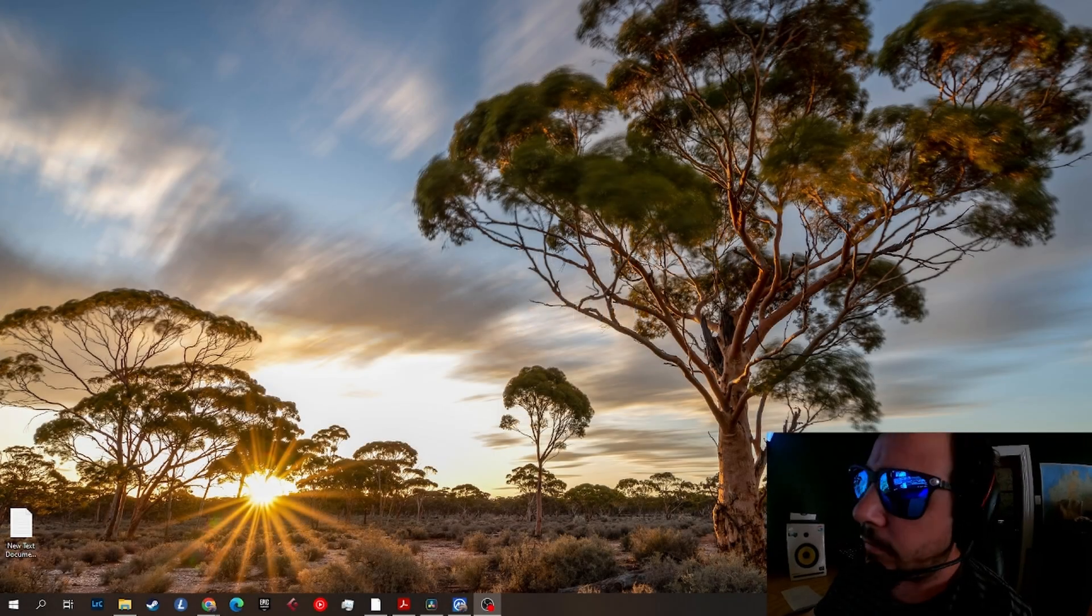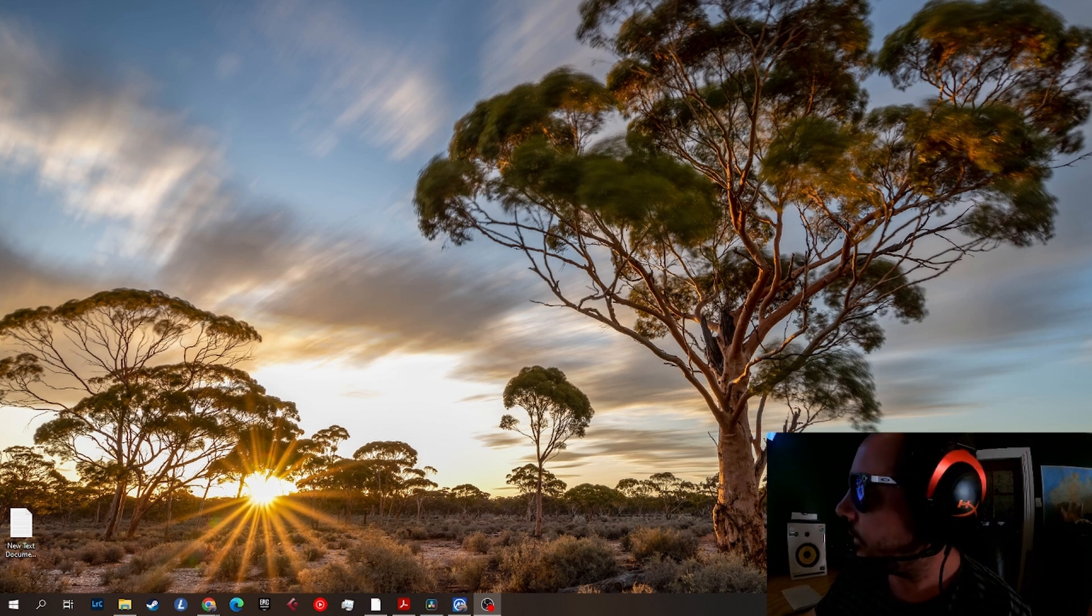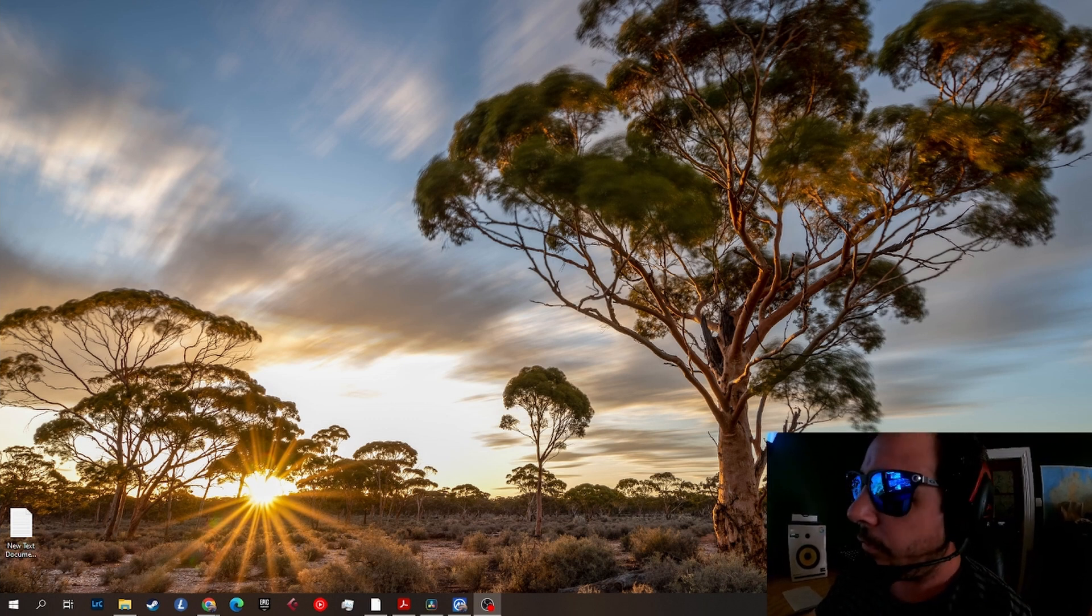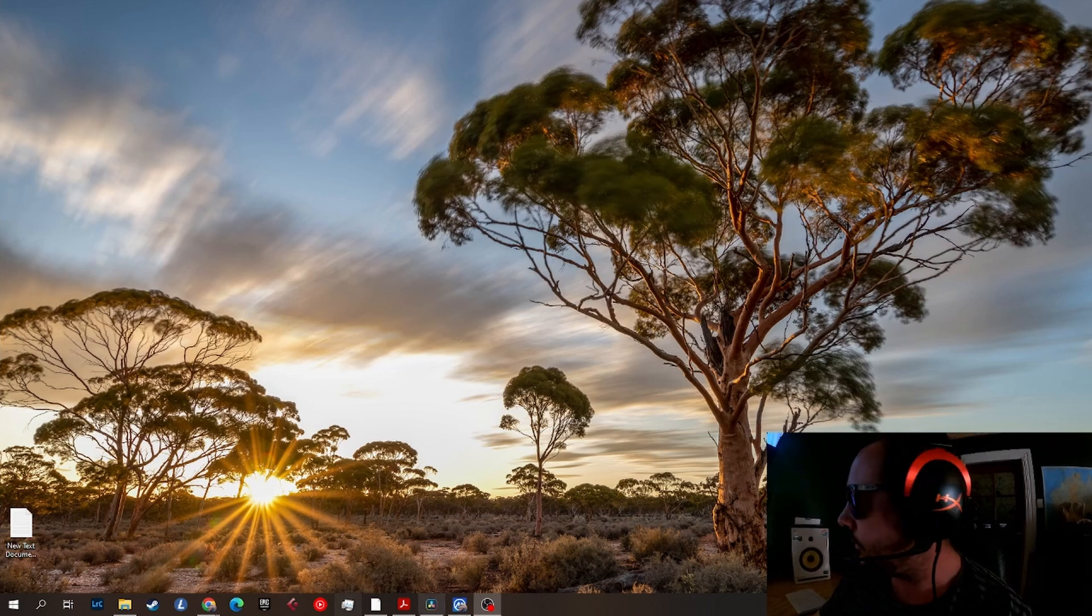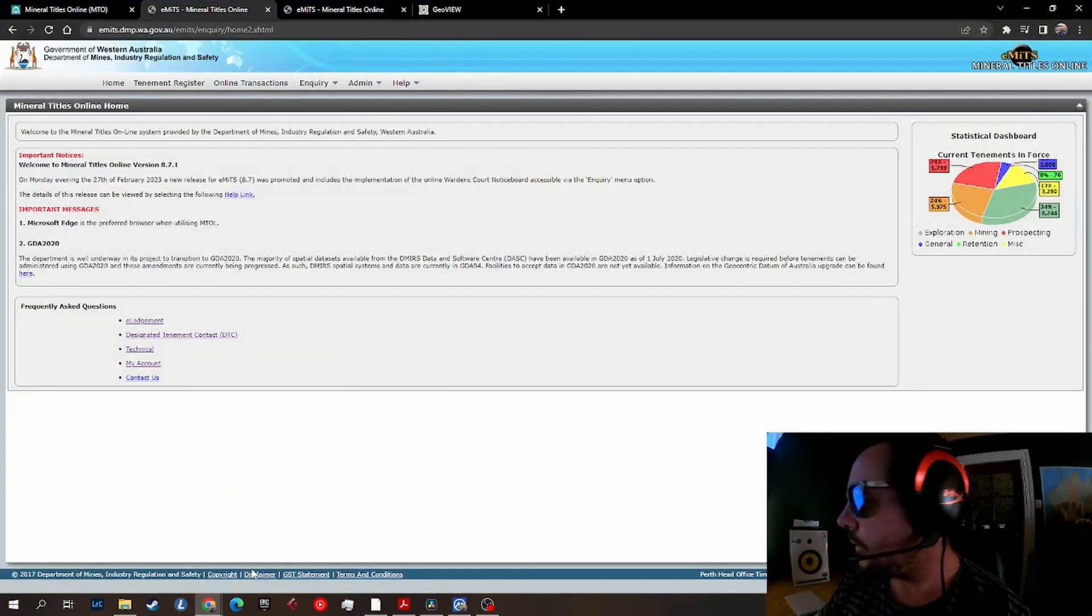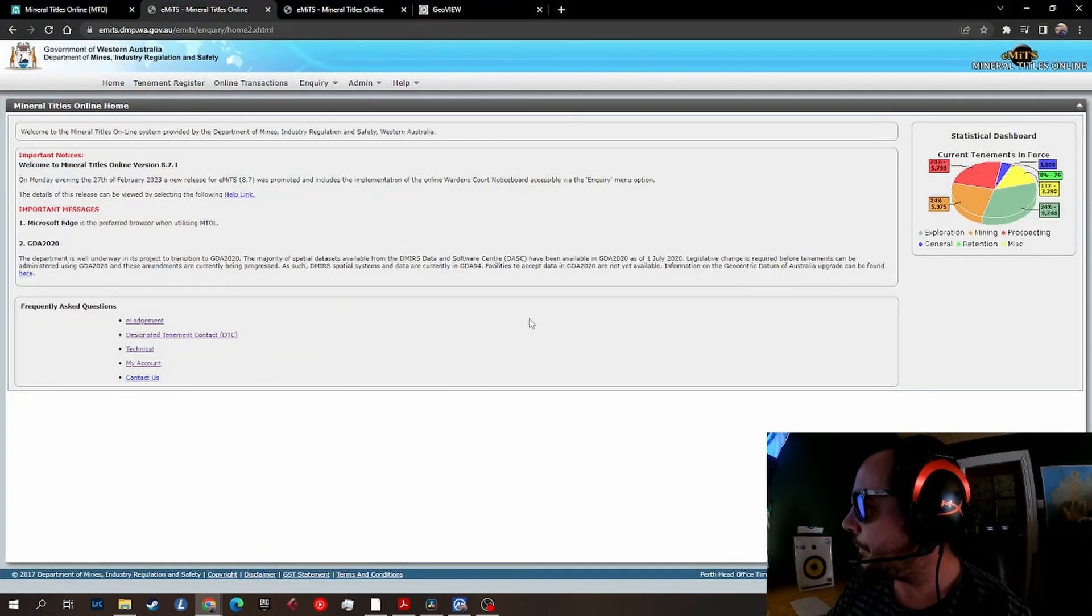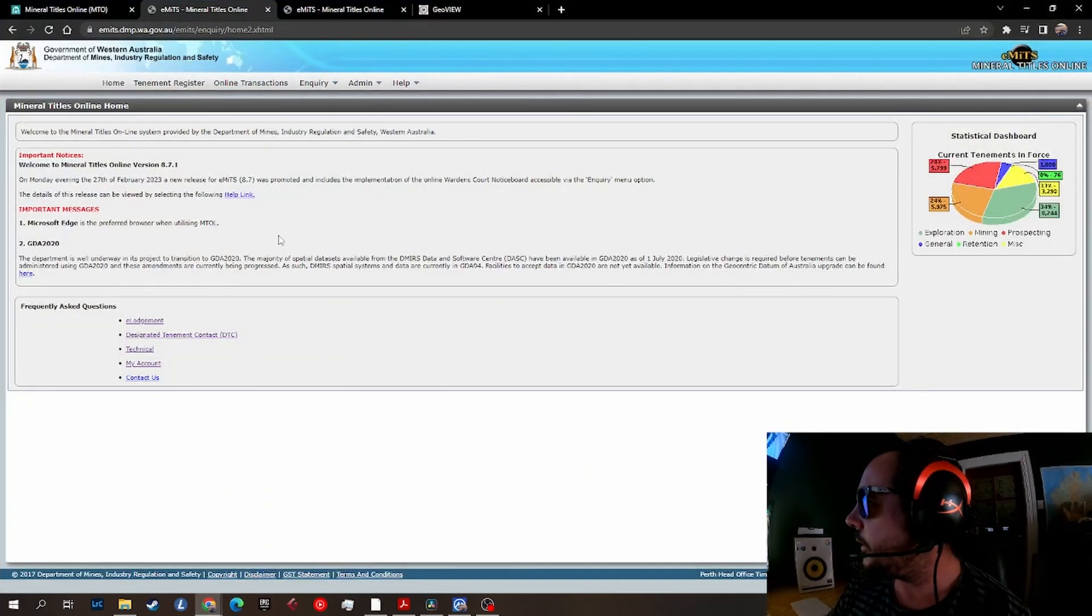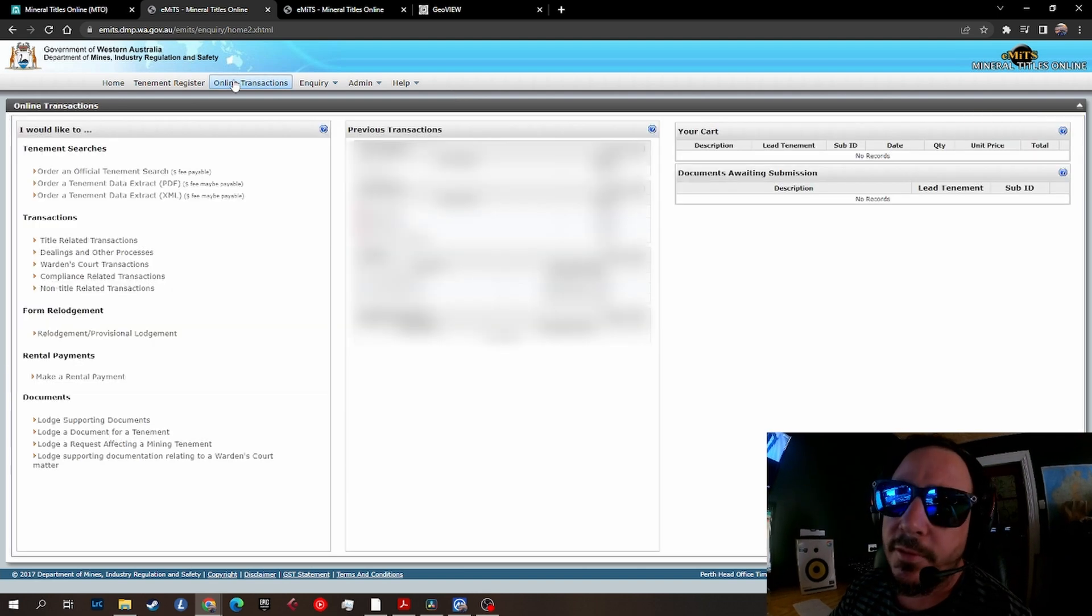Hey guys, how you going? Alright, so step two - first thing you want to do is open up your MTO account. Once you're there, just sign in with your details, go up to online transactions.